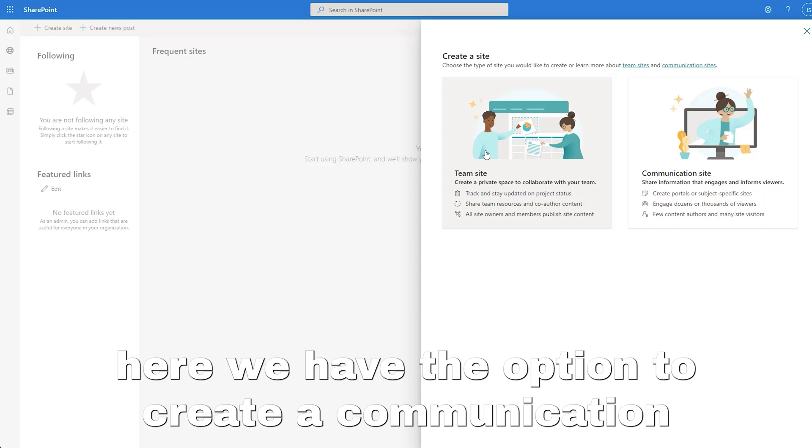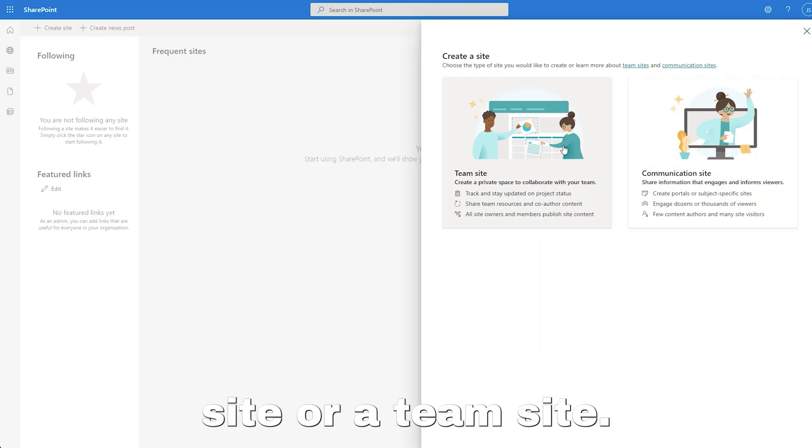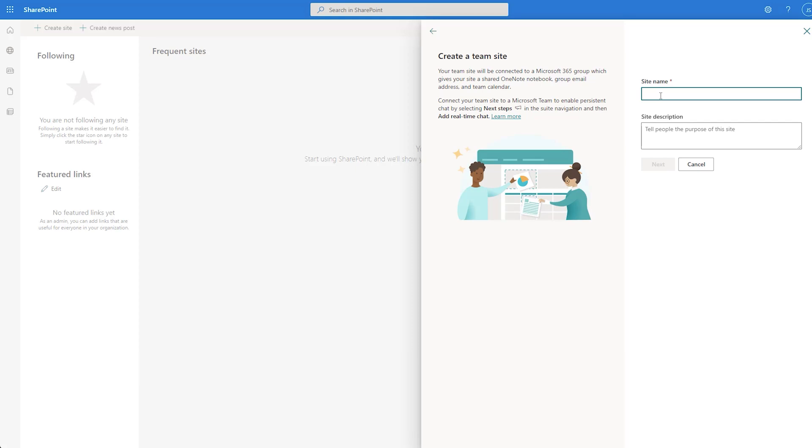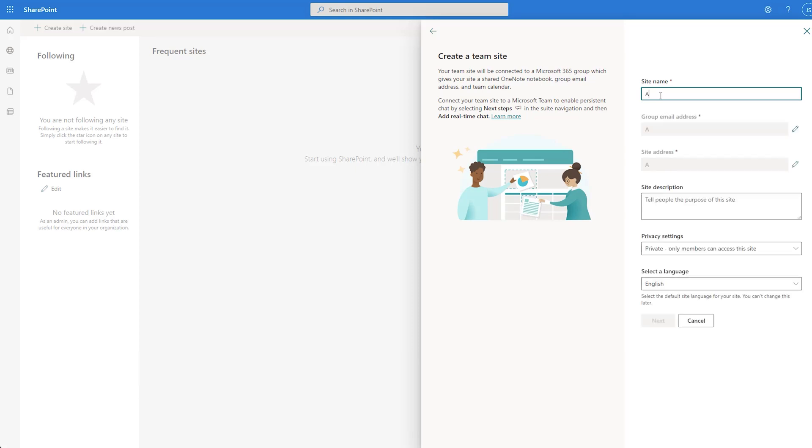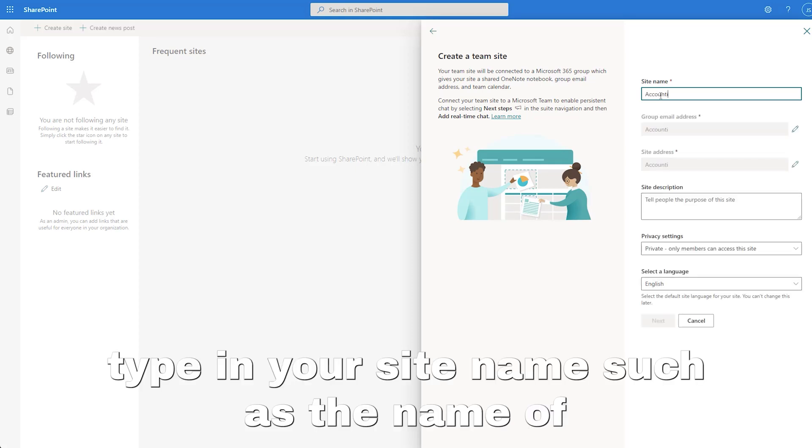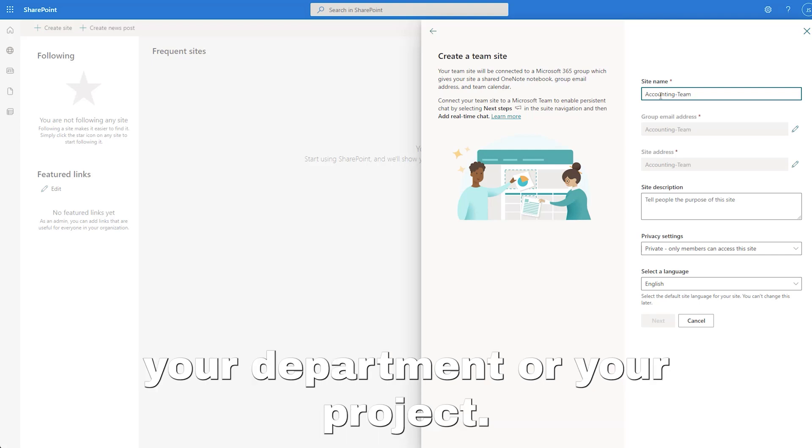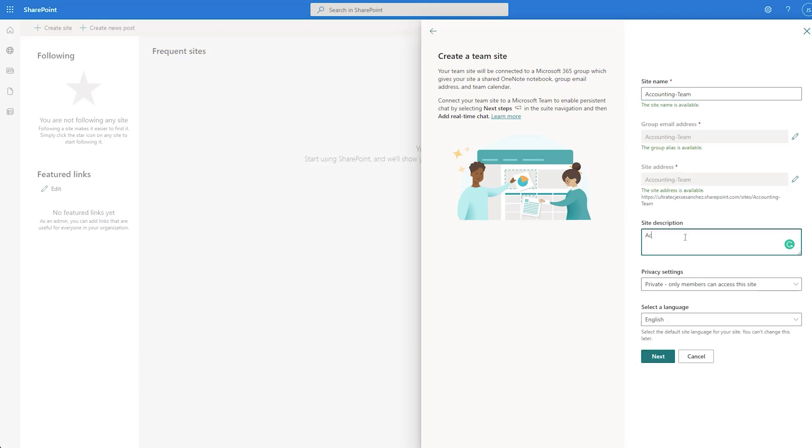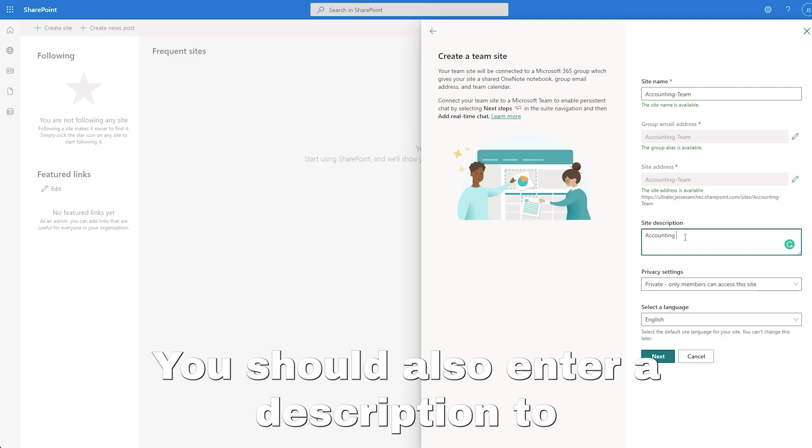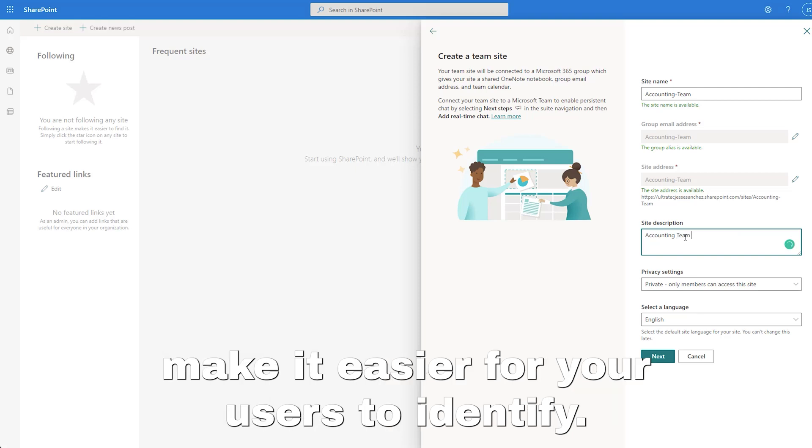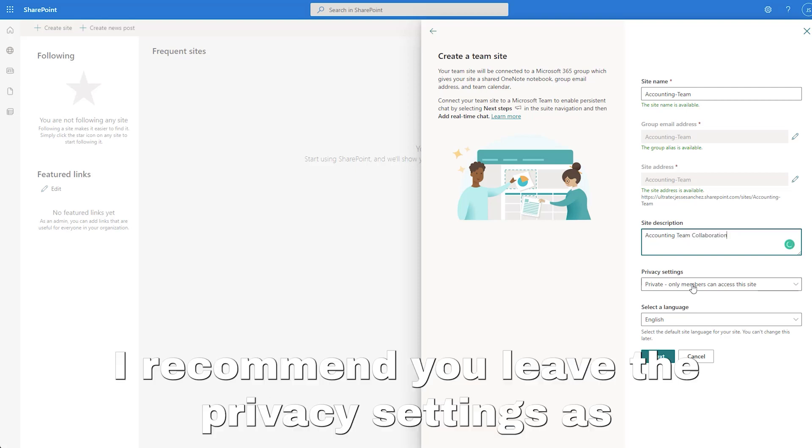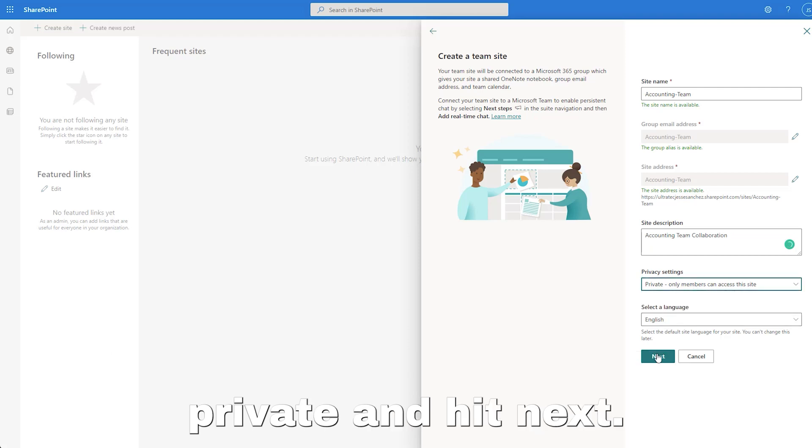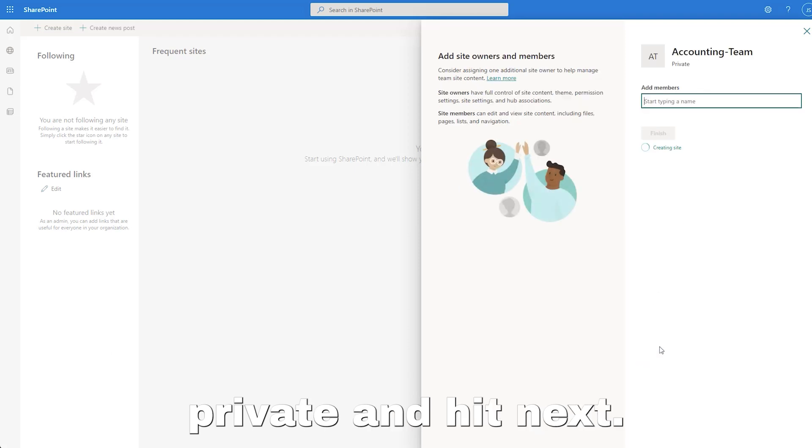Here we have the option to create a communication site or a team site. On today's example, we will choose team site. Type in your site name, such as the name of your department or your project. You should also enter a description to make it easier for your users to identify. I recommend you leave the privacy settings as private and hit next.